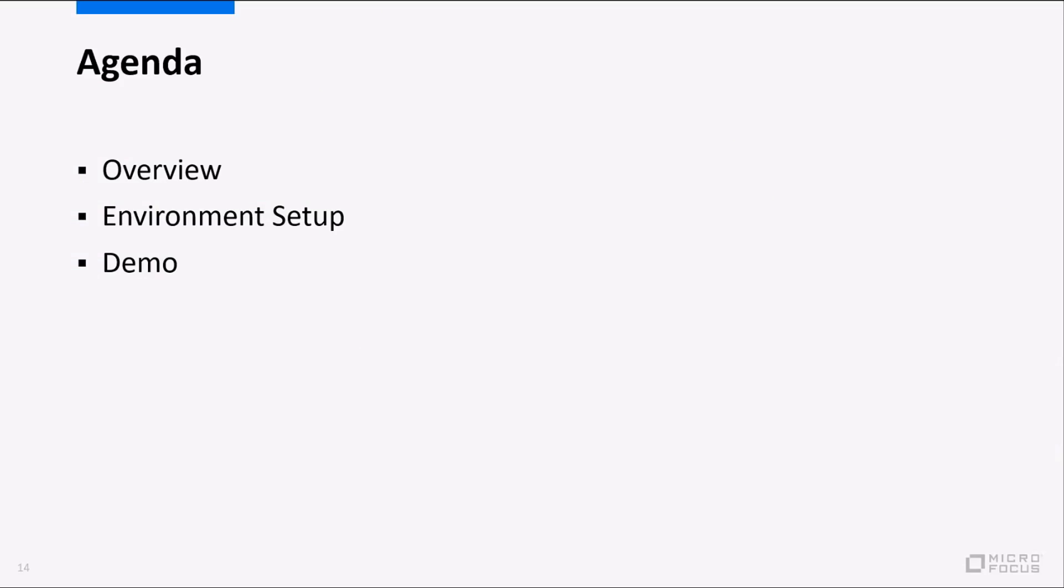We're going to be looking at what our actual target is, what it is we're attacking, and where we want to find the vulnerabilities. We're going to go through setting up the environment for your mobile device and Web Inspect and then we'll show you how this actually works in action.